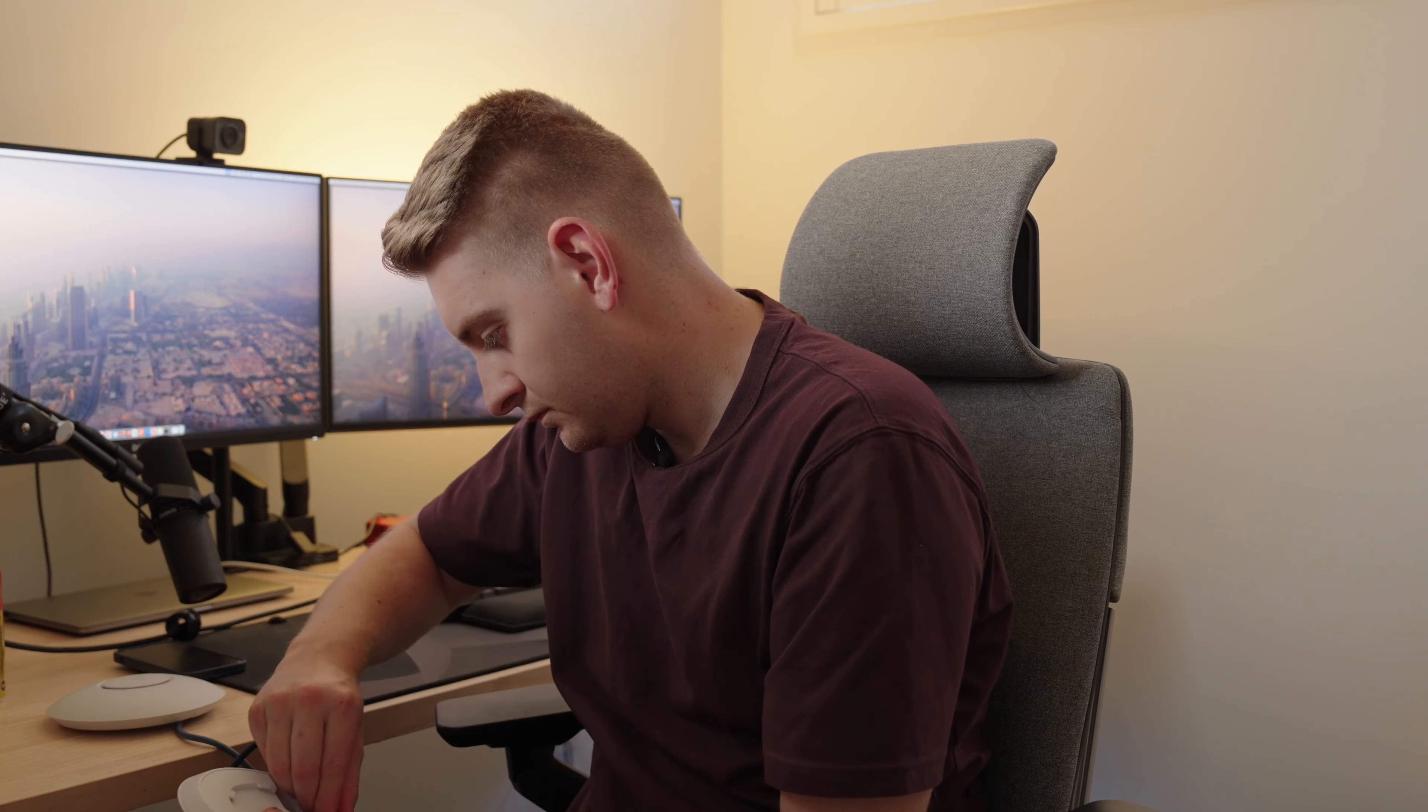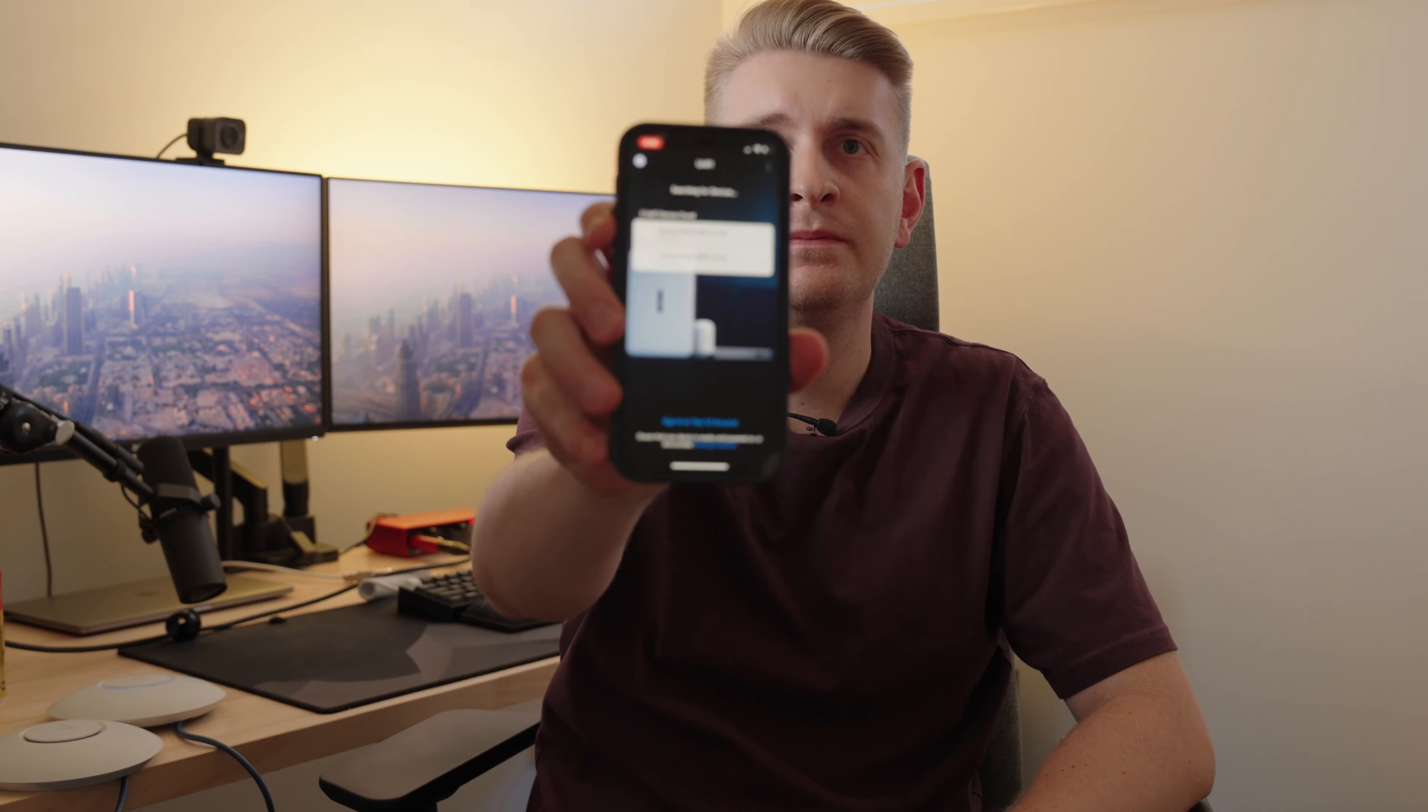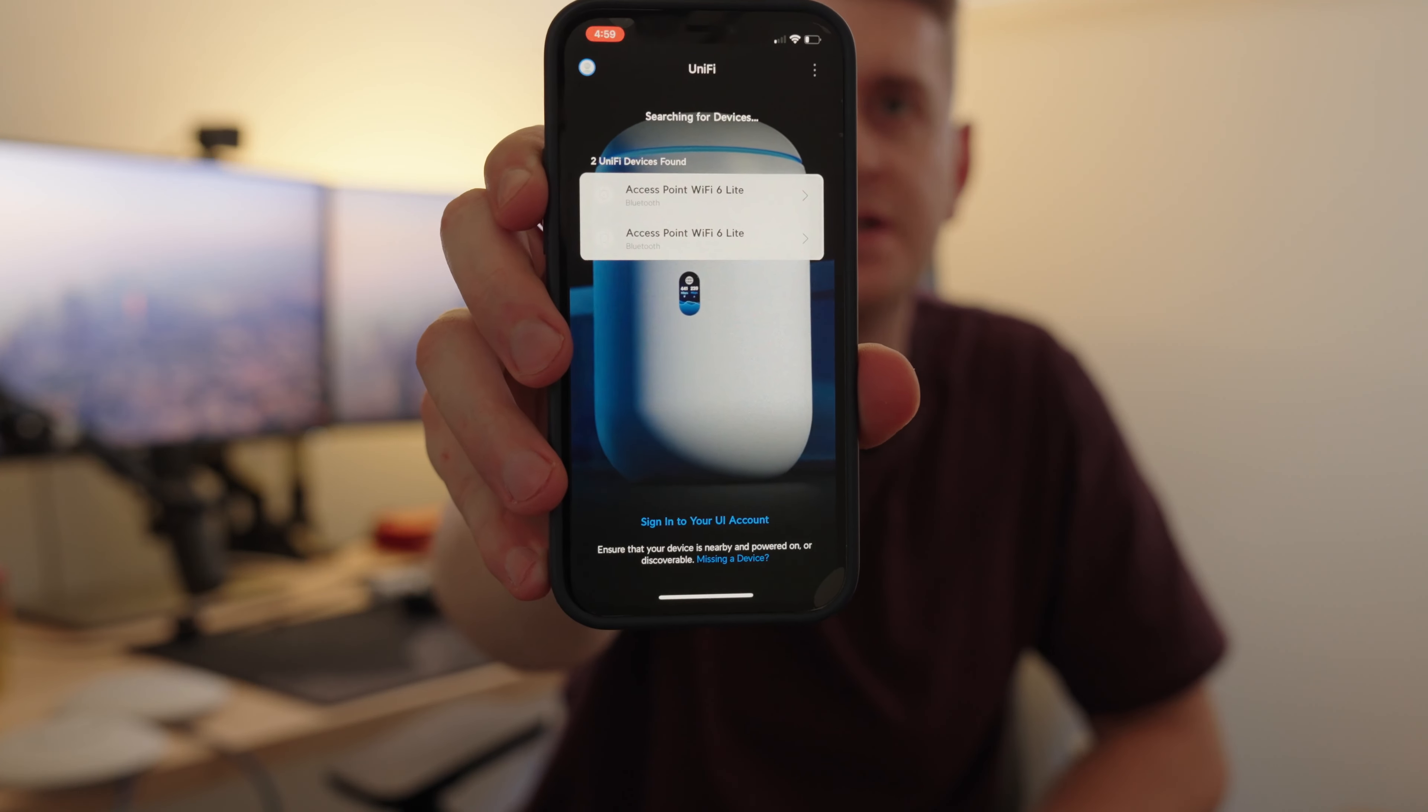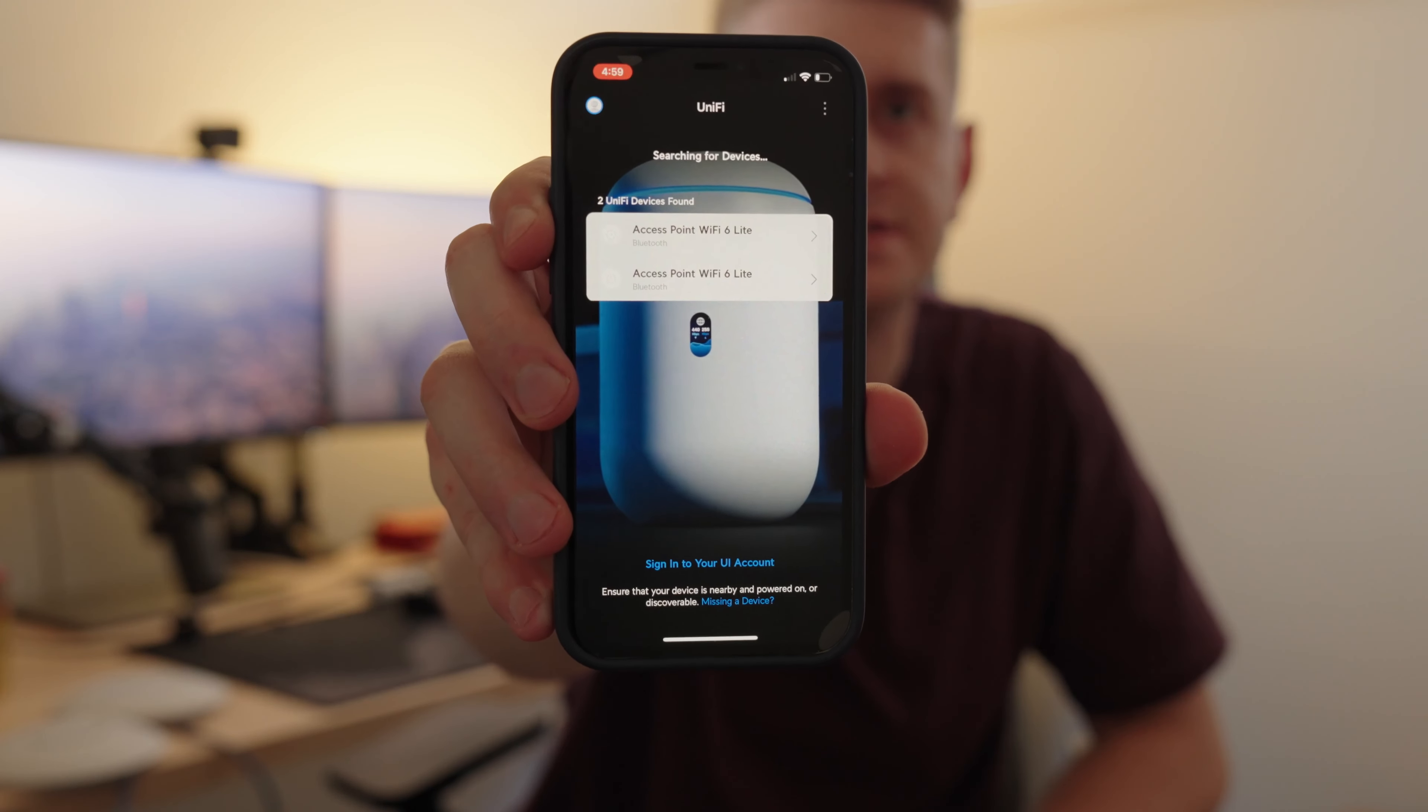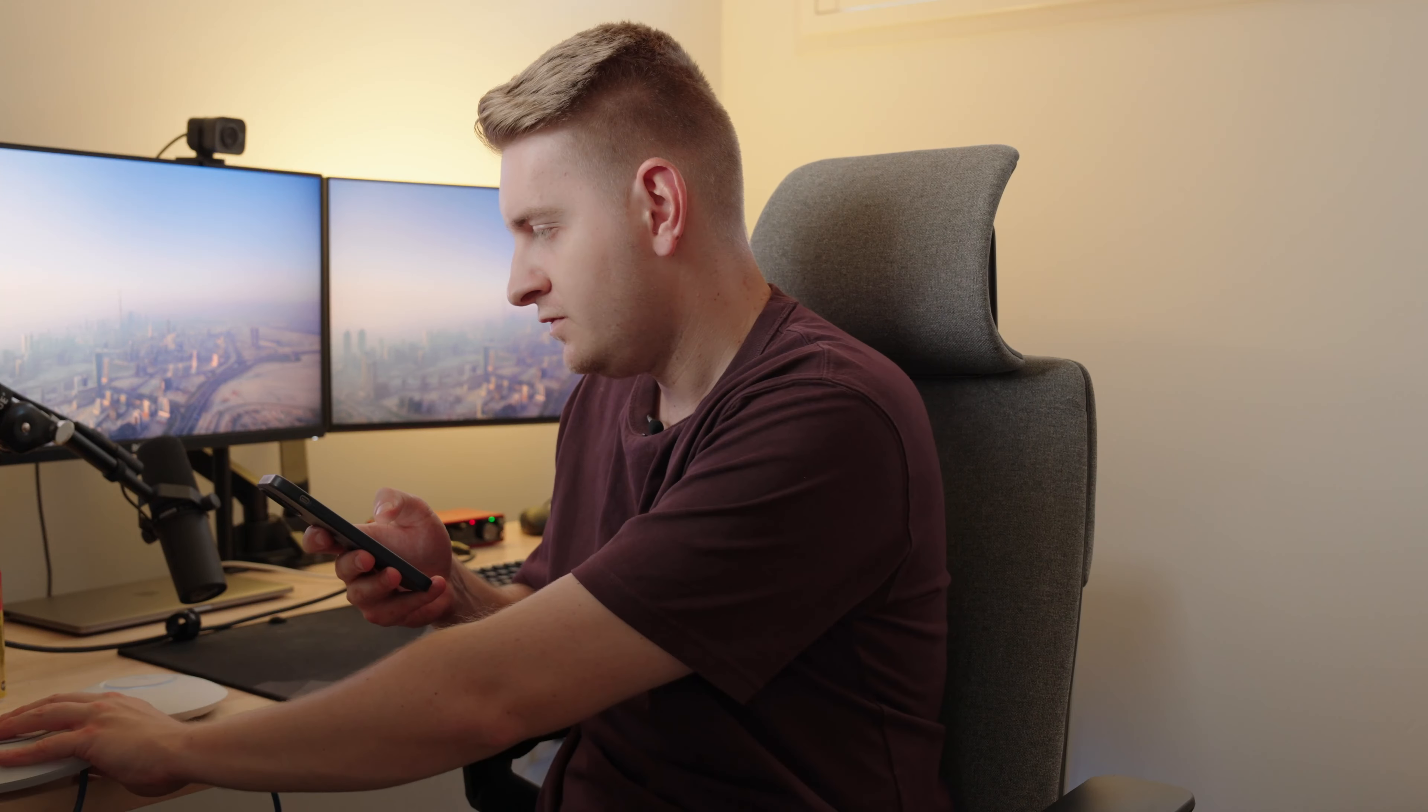So the first thing I'm going to do is open up the app and you can see it's picked up the two access points. Next I will continue, standalone, no I need to QR code the device, connect to AP, join. So we're just joining. I'll do the second one now which is this one.